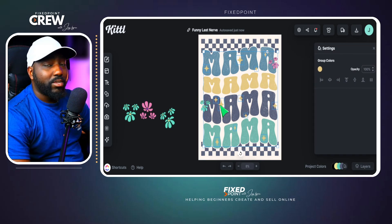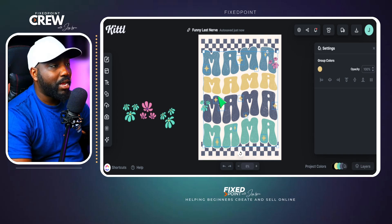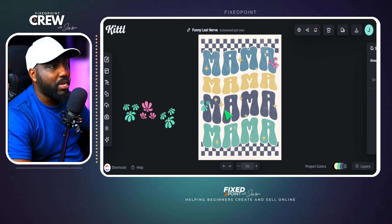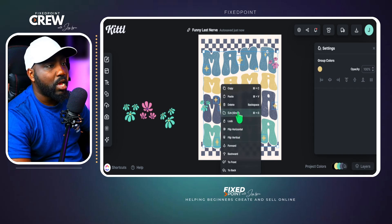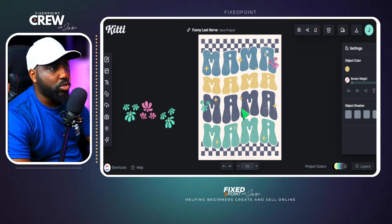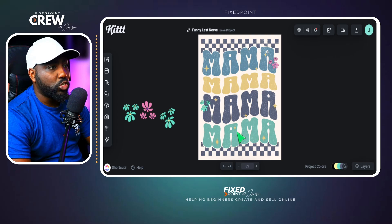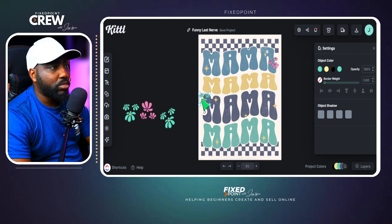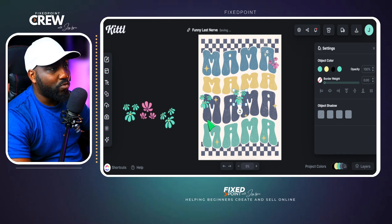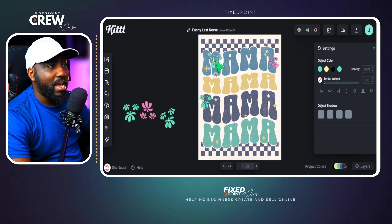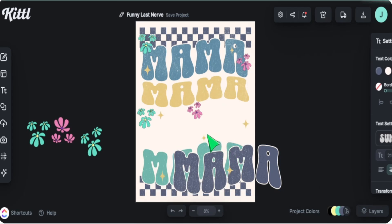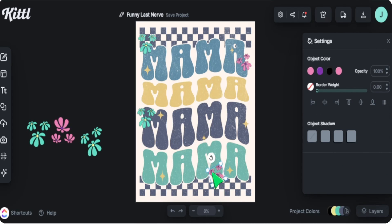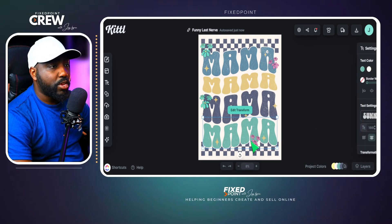I want to take out some of the retro stars from the original template so the flowers don't overcrowd the design space. When I click on a star it groups everything together, so I right-click, ungroup, then select the individual stars and hit delete to make space for the retro flowers. Then I simply bring the flowers over — I can use Ctrl+C, Ctrl+V to duplicate them and place them in different parts of the design.